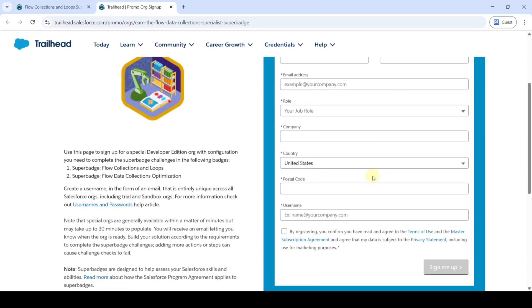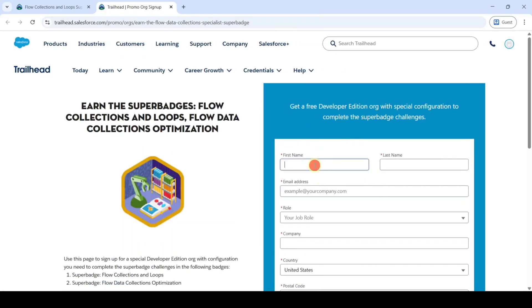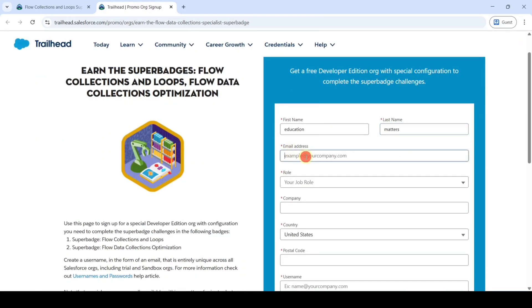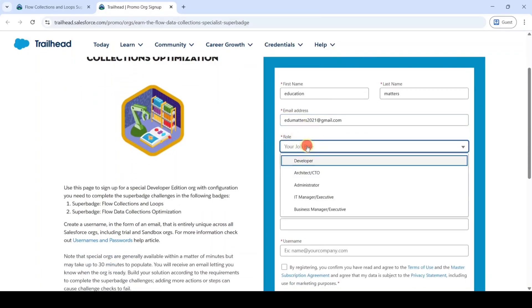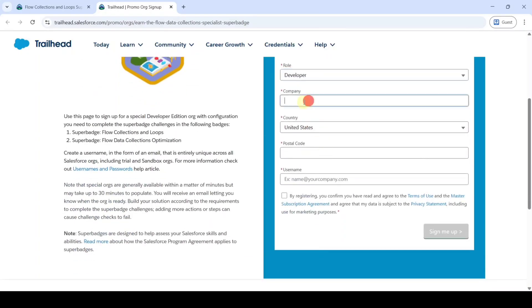Here, enter all your details. First, enter your first name — I am entering it as 'education'. Then enter your last name. In the email address field, enter your own email address. After that, select the role as 'Developer' and type the company name as your college name or 'Salesforce'.